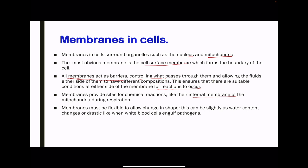In your second year, you talk about the electron transport chain as well as its components, and here you will see how ATP synthesis occurs with the help of the inner membrane of the mitochondria. Membranes must be flexible to allow them to change shape. This change in shape can be slight as water content changes within the cell, or it can be very drastic, like when white blood cells engulf pathogens during an immune response.